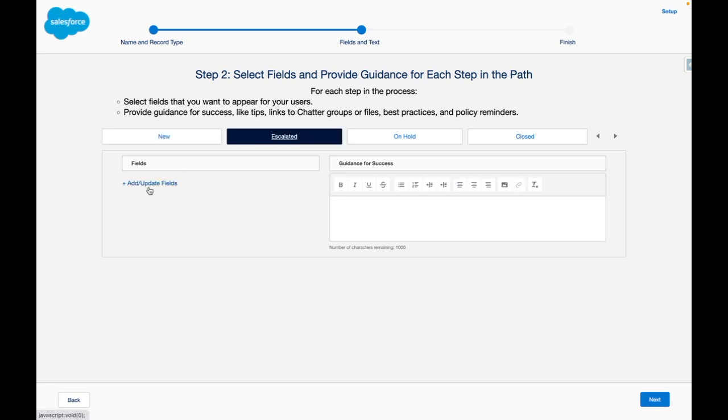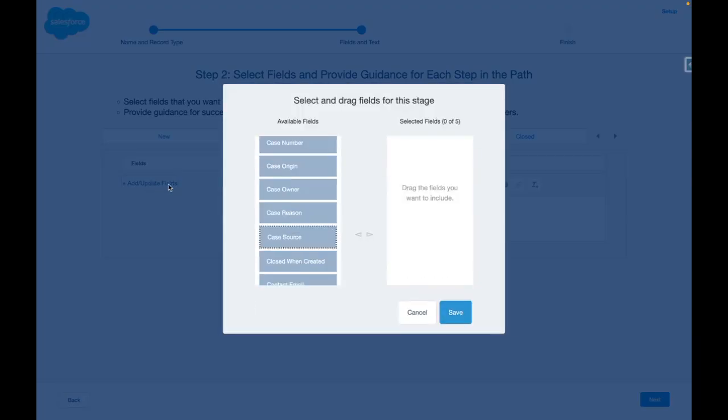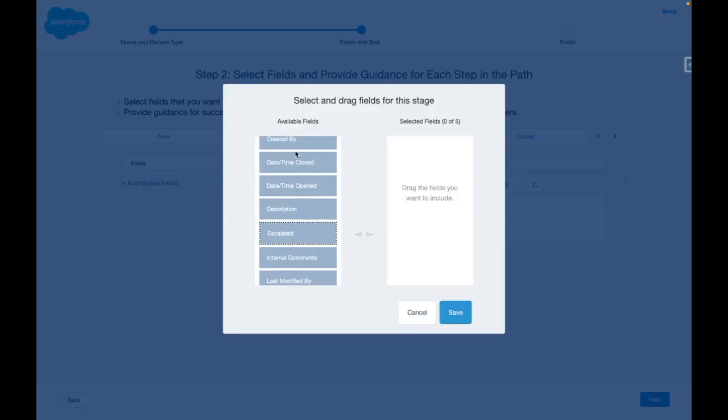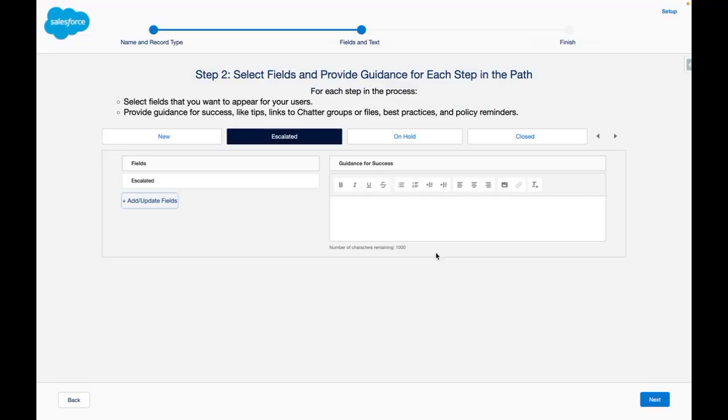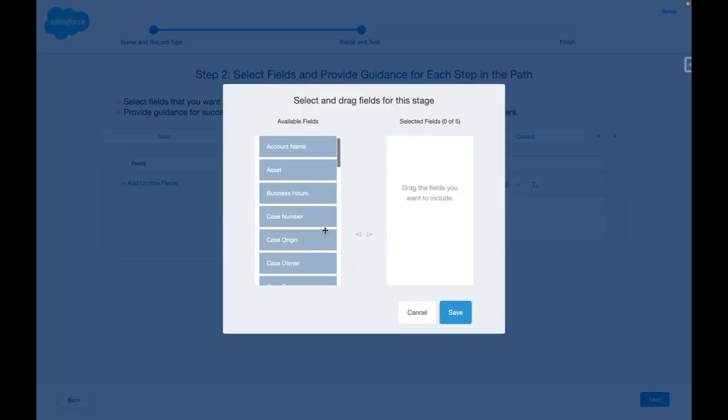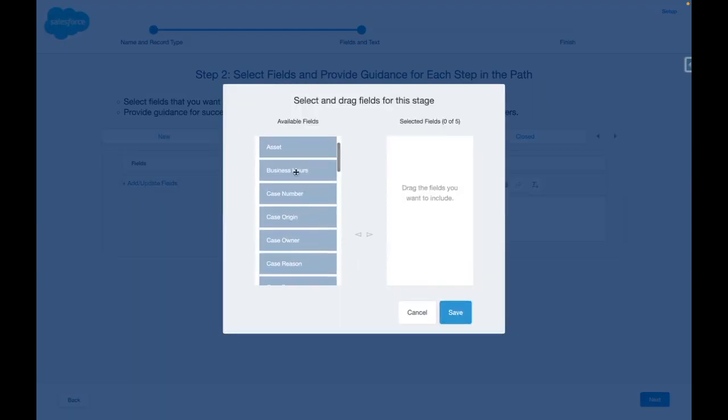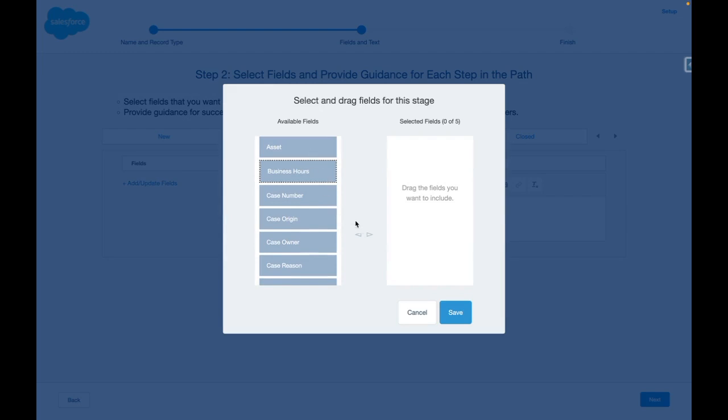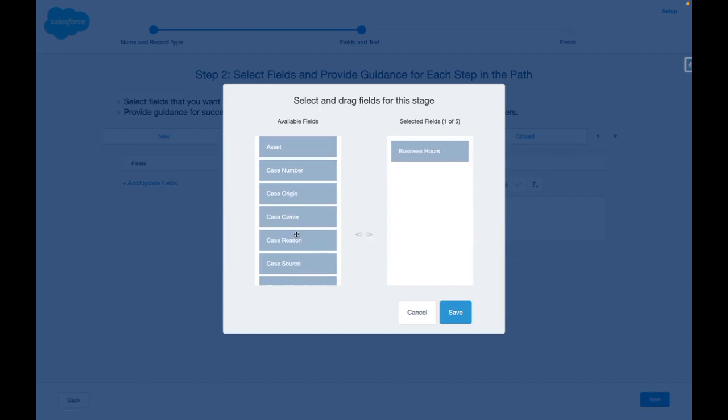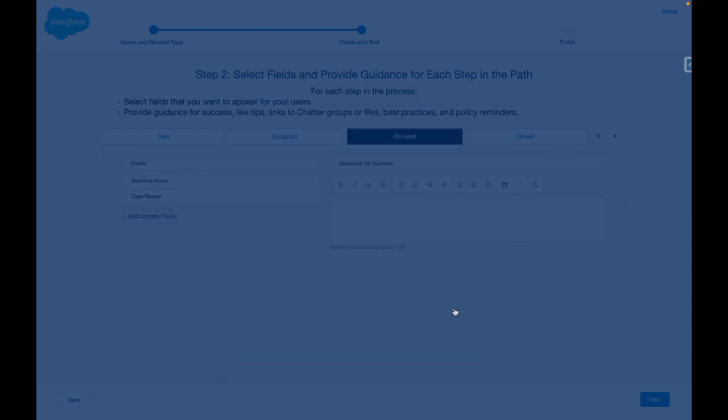You can repeat this for each case stage. Under escalated I want to add the escalated field. Under on hold I want to add business hours and case reason. This is just an example.